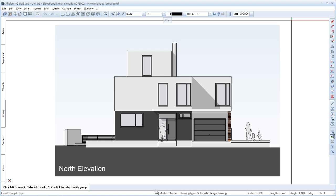Welcome to Allplan Quick Start Unit 3. In the previous units, we generated views and reports from the building model. The view is still open. In this unit, I'll show you a quick and simple way to add furniture to projects by using smart parts in Allplan.